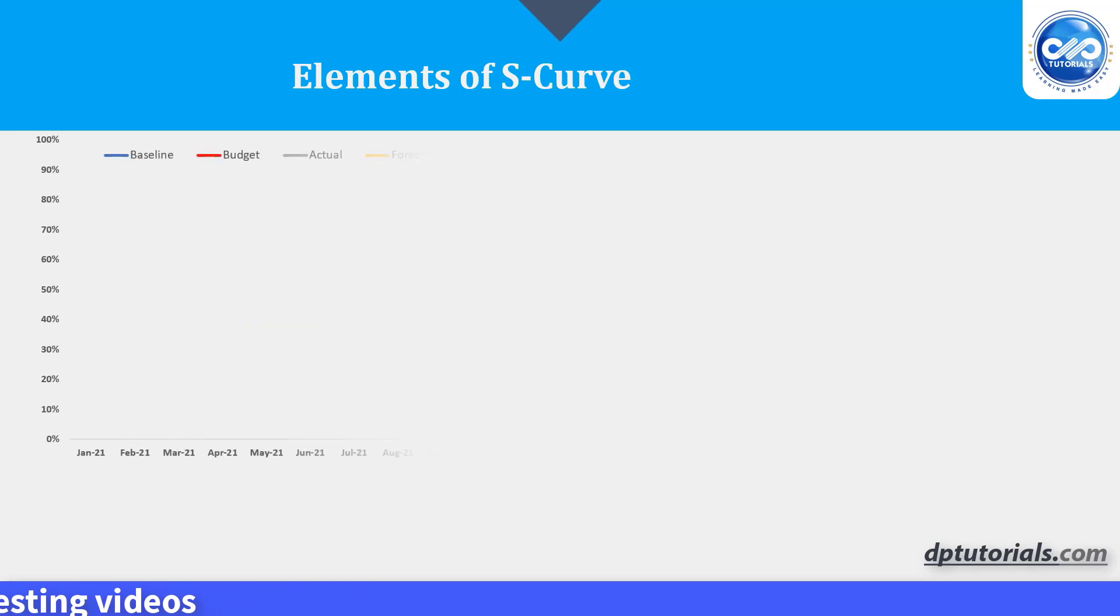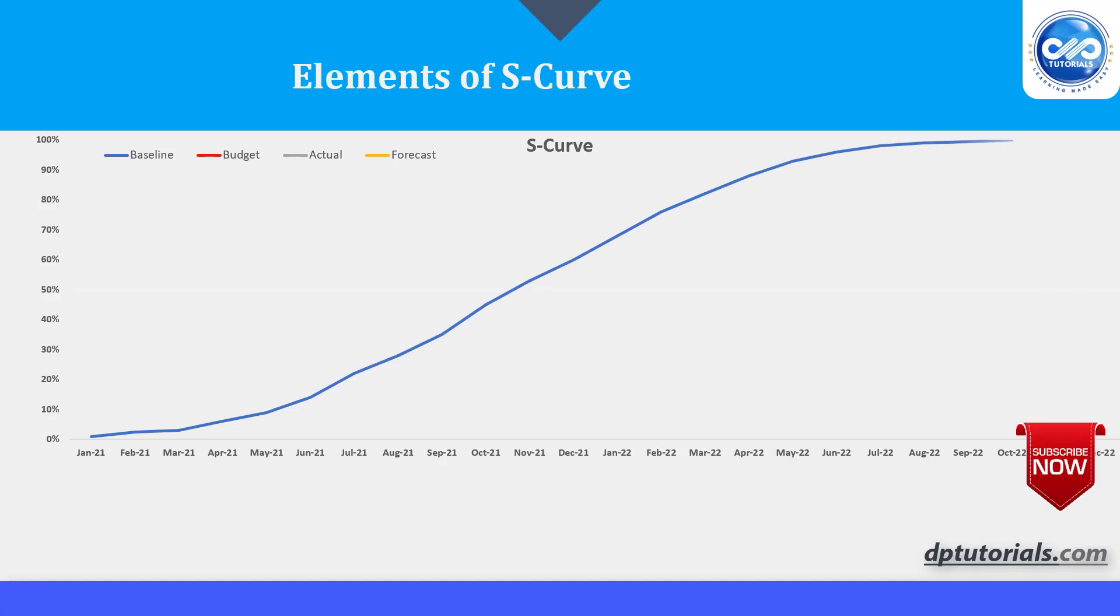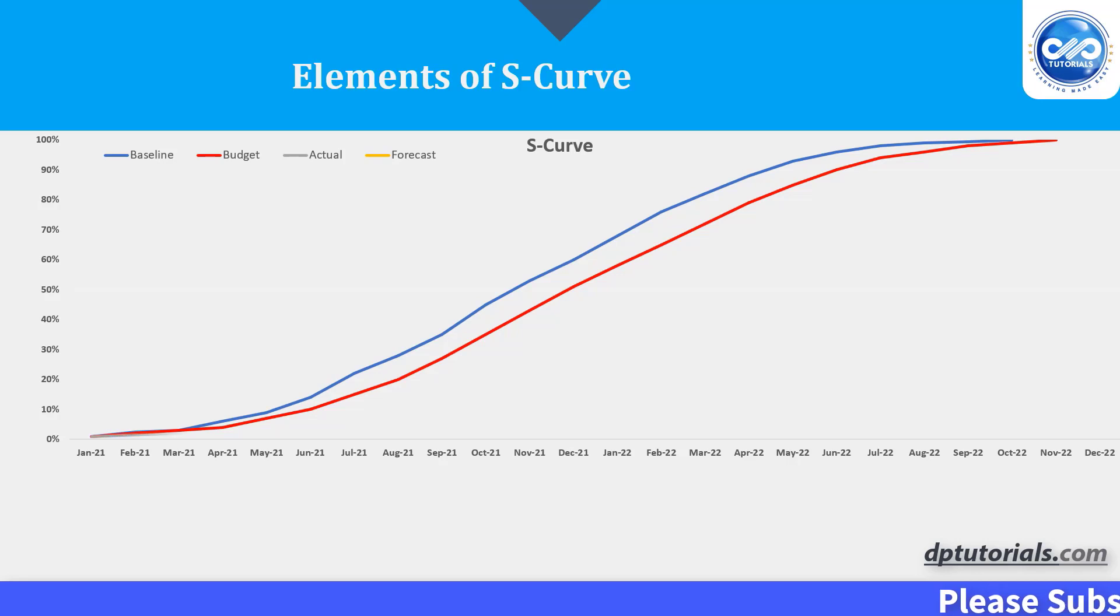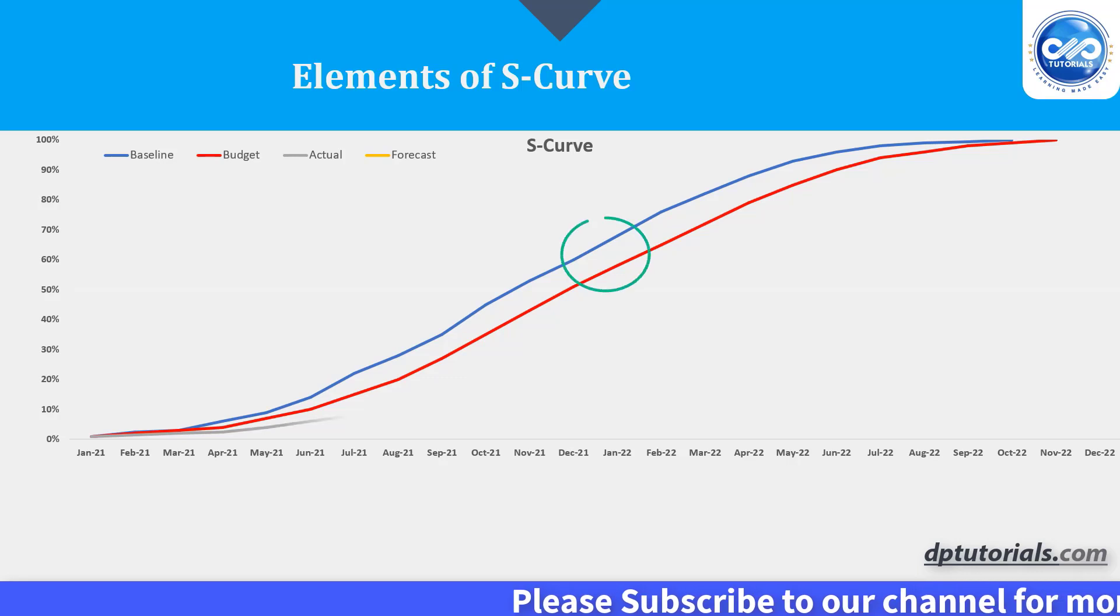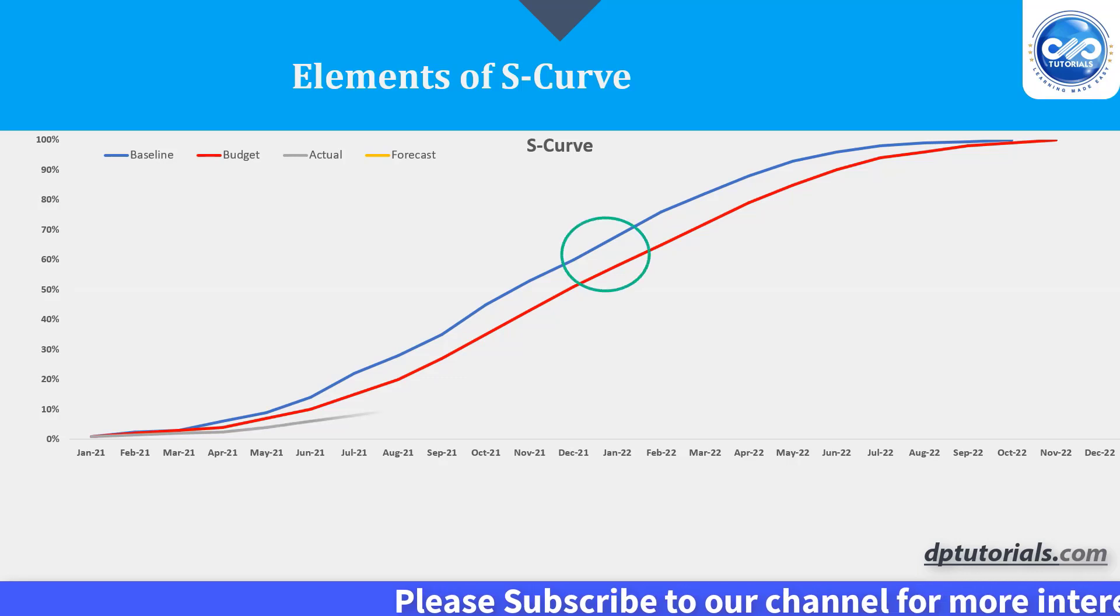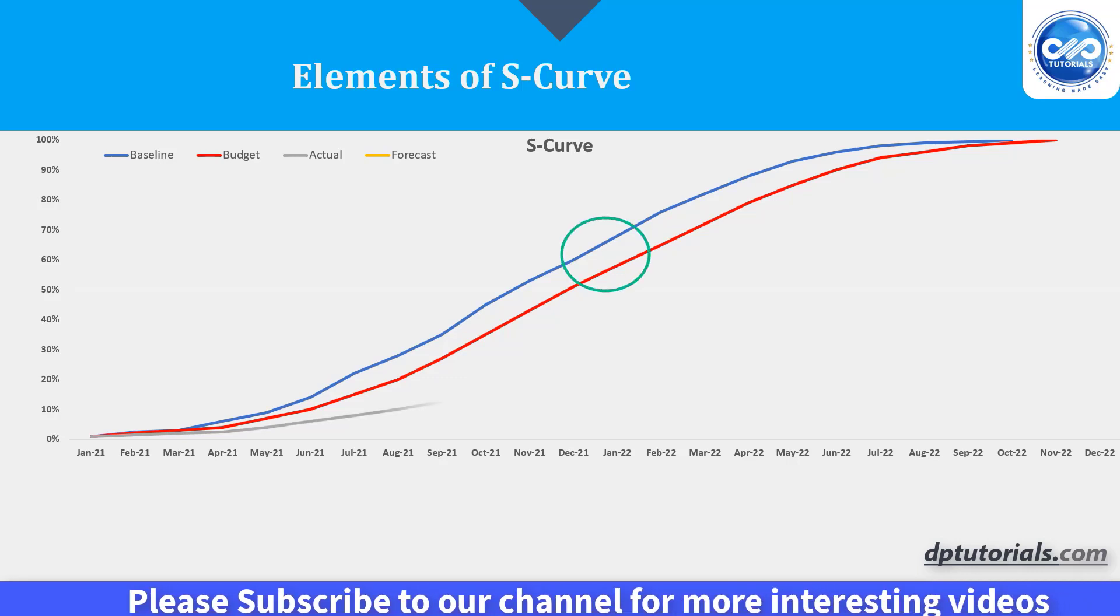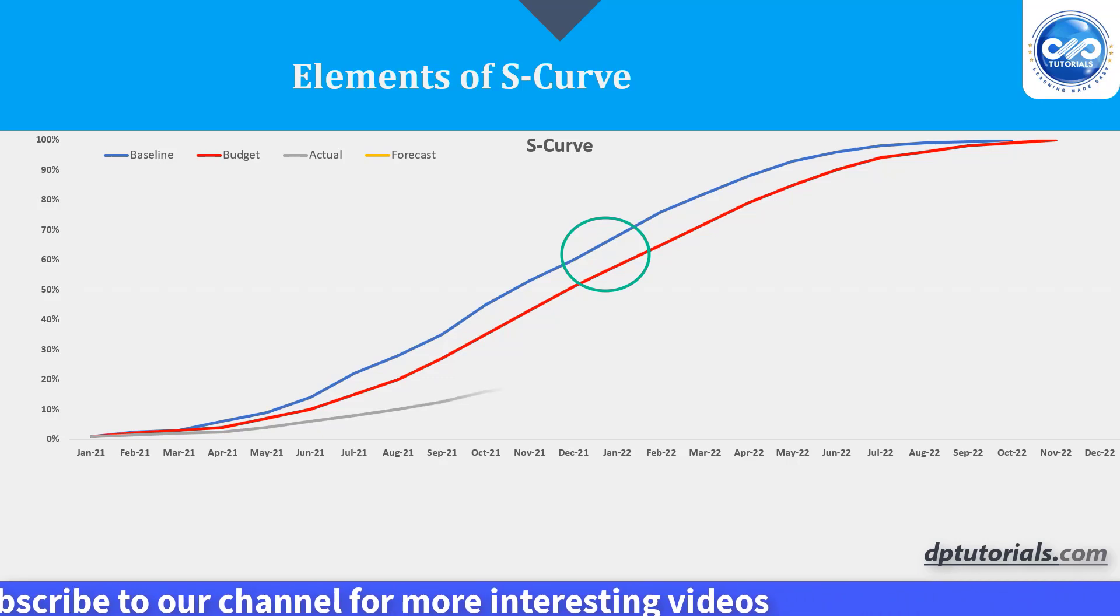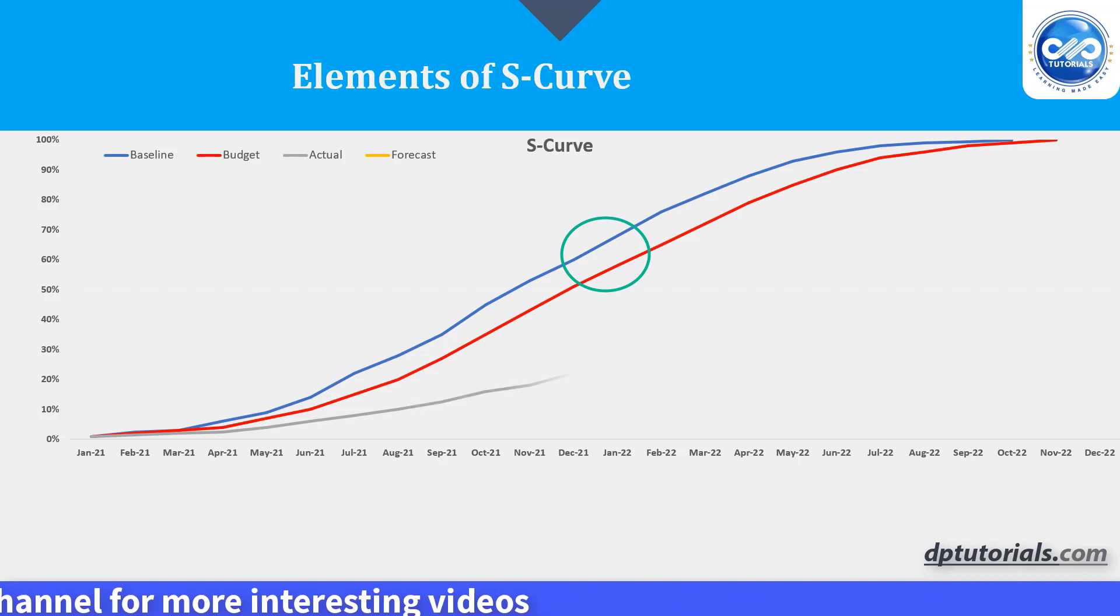Elements of S-Curve. As more progress is made, the growth accelerates rapidly creating that upward slope that forms the middle part of the S. This point of maximum growth is called the point of inflection. During this period, project team members are working heavily on the project and many of the major costs are incurred.